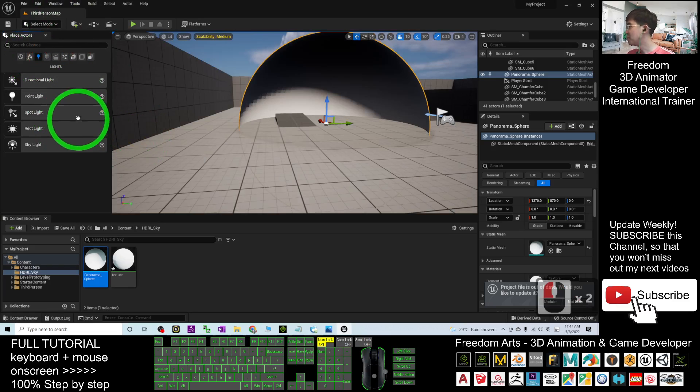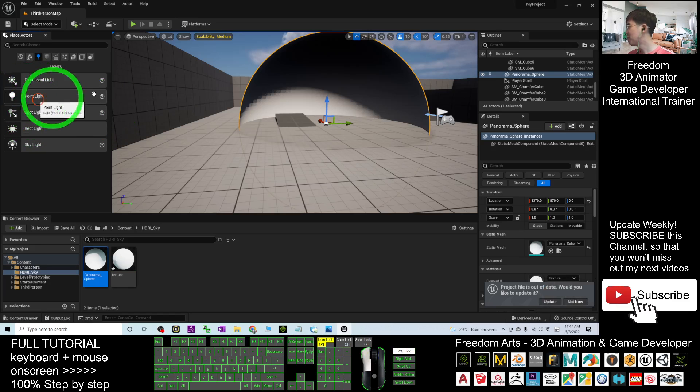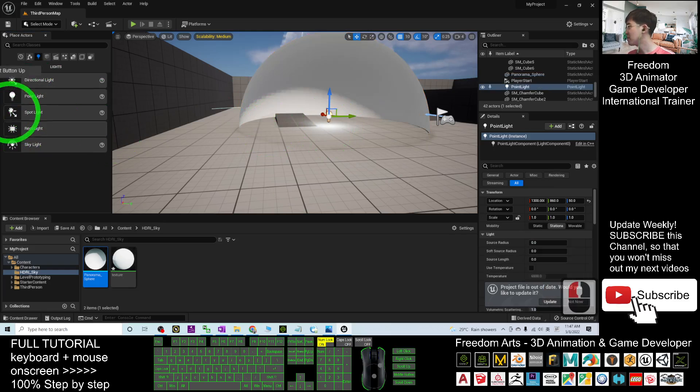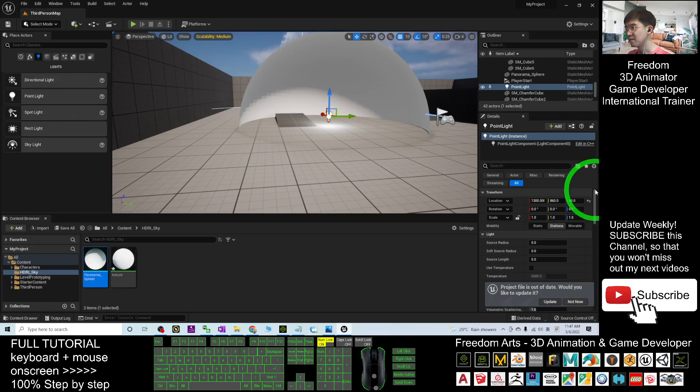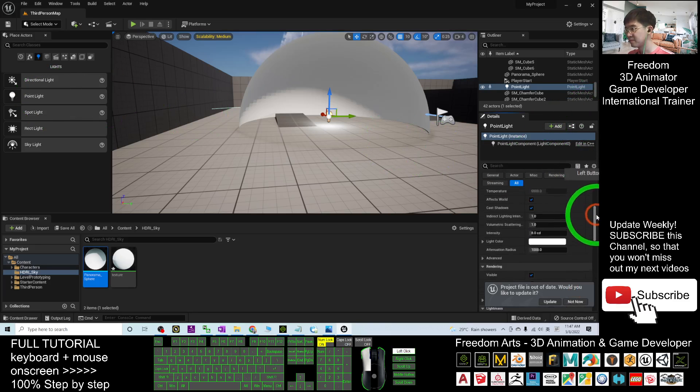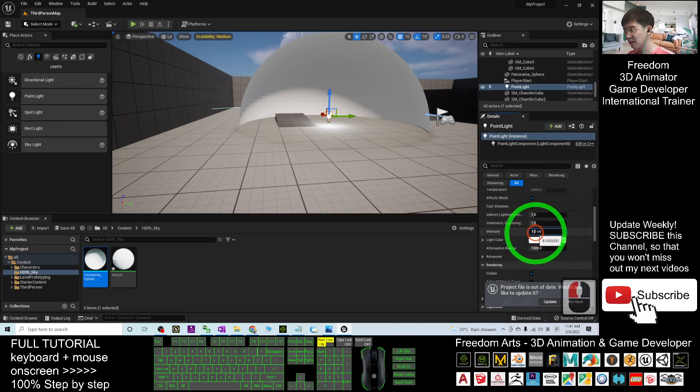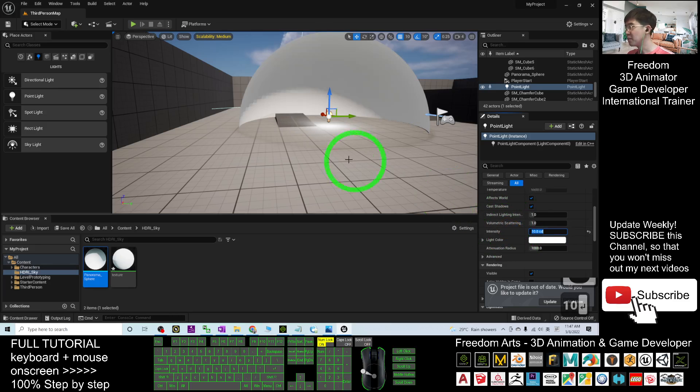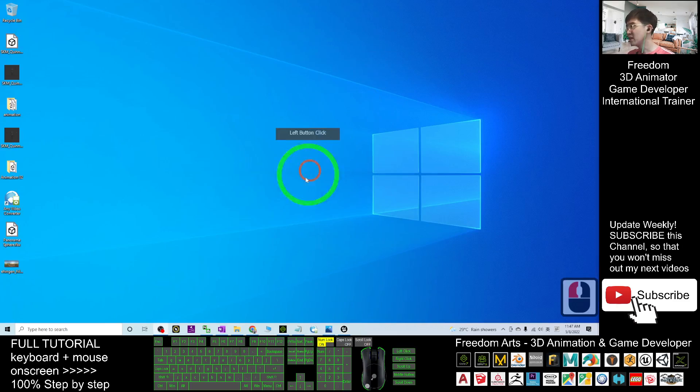I'm going to put a point light here so that everything will be brighter. The intensity I put it until 10, it will be brighter. Next, in your HDRI...